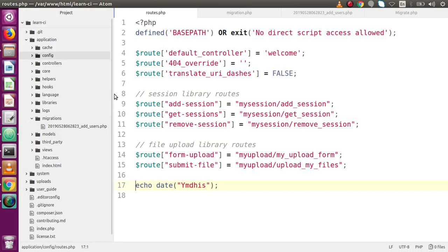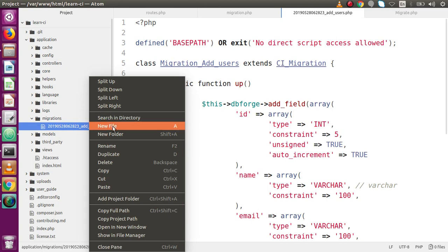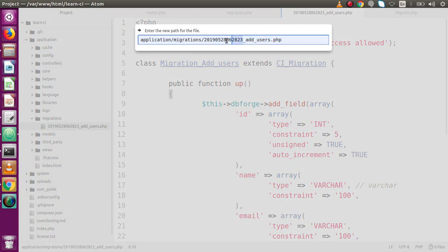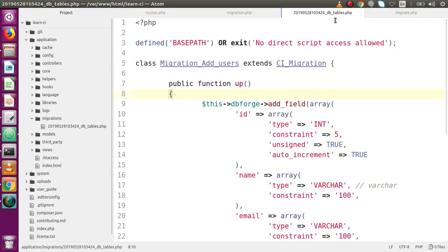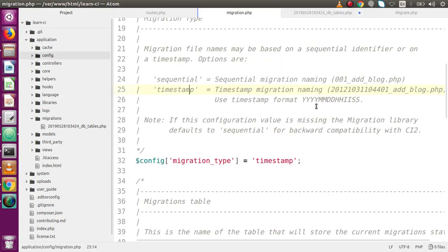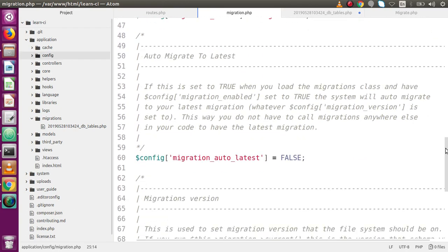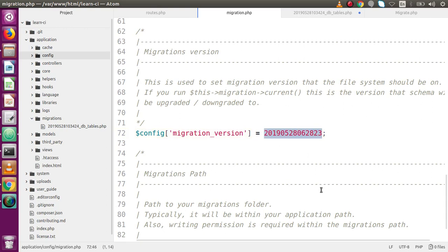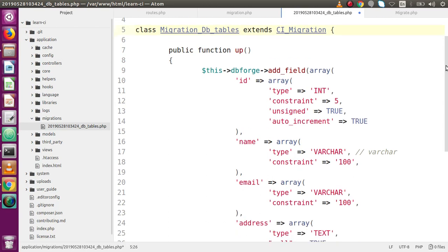Copy the timestamp, go to the editor, and rename the file — changing the timestamp and renaming it to db_tables. This is the file name we are going with. We also need to change the migration file class name to DB_tables. After changing the timestamp, go to migration.php and update the migration version, replacing it with the new timestamp value.